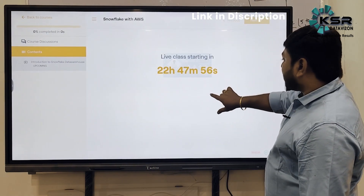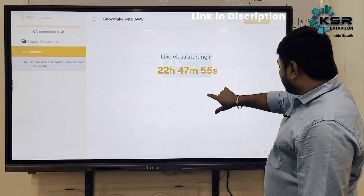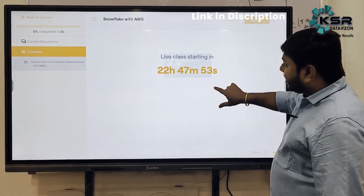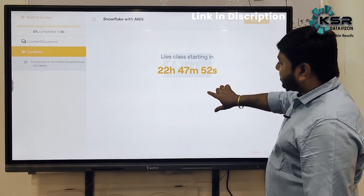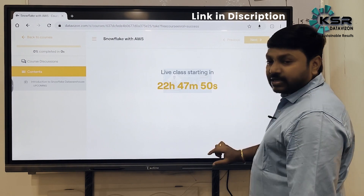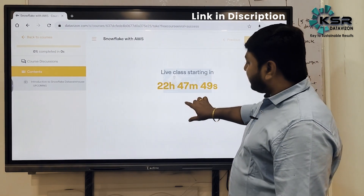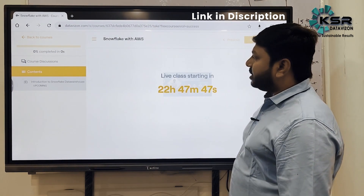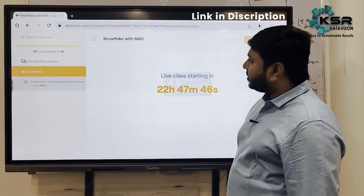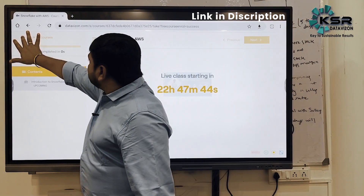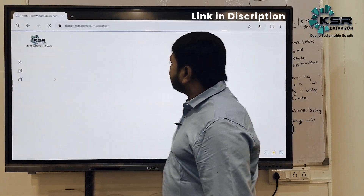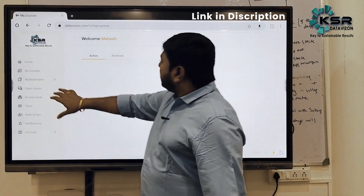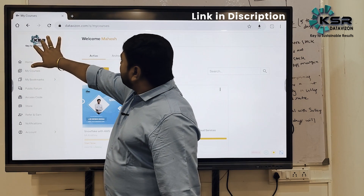The live class will start in 22 hours — that means tomorrow, Thursday evening at 5:30. The first session starts tomorrow and you can attend this demo of Snowflake. Then we'll go look at the other courses from the home page.